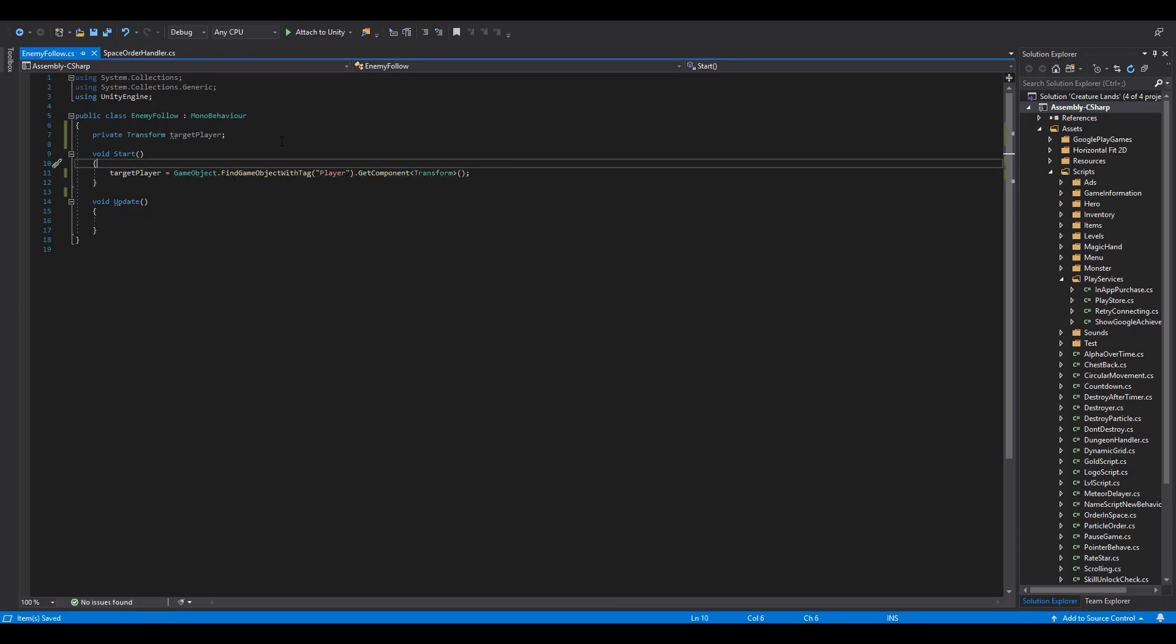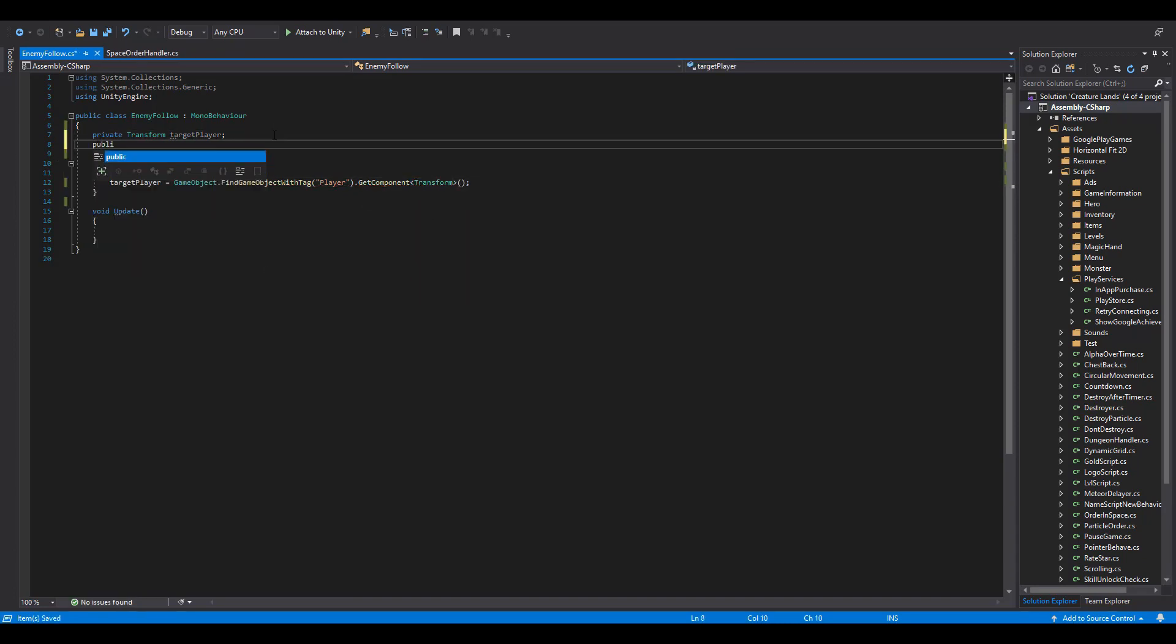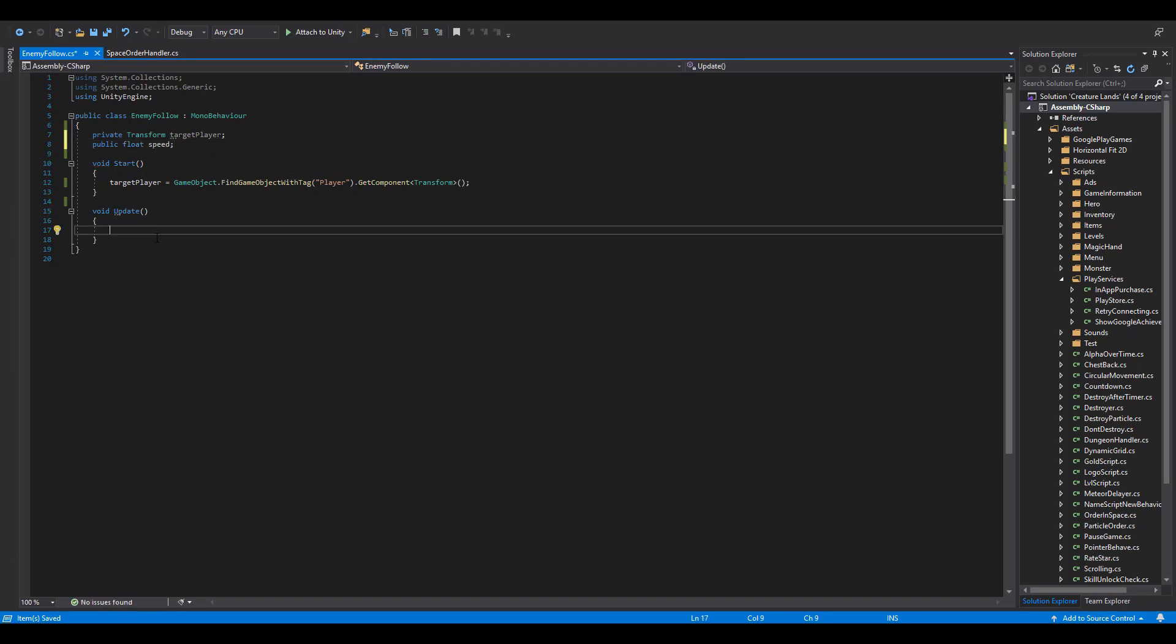After that, we are going to have a float Speed variable and use it as public, in order to make changes inside of our Inspector.